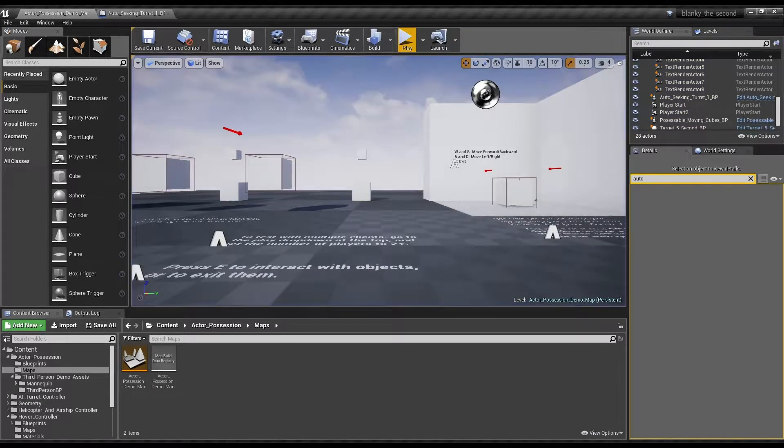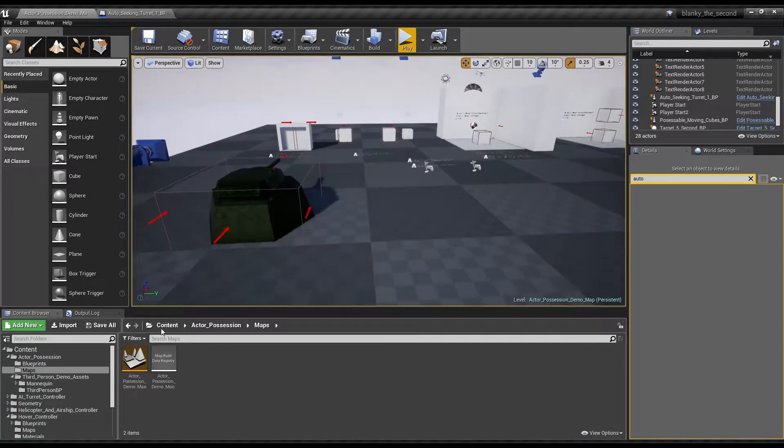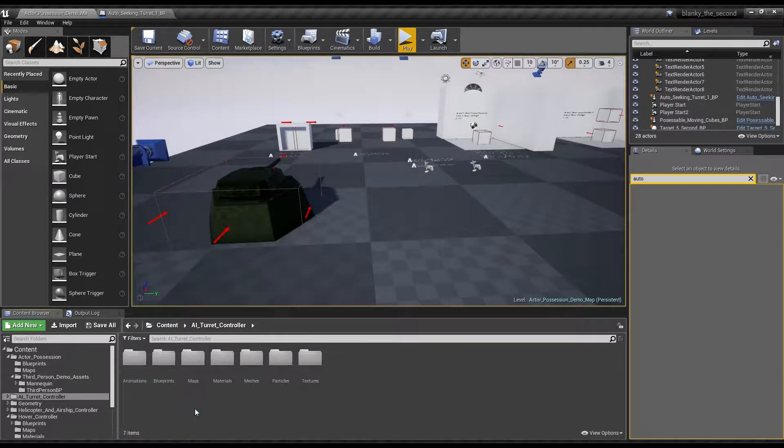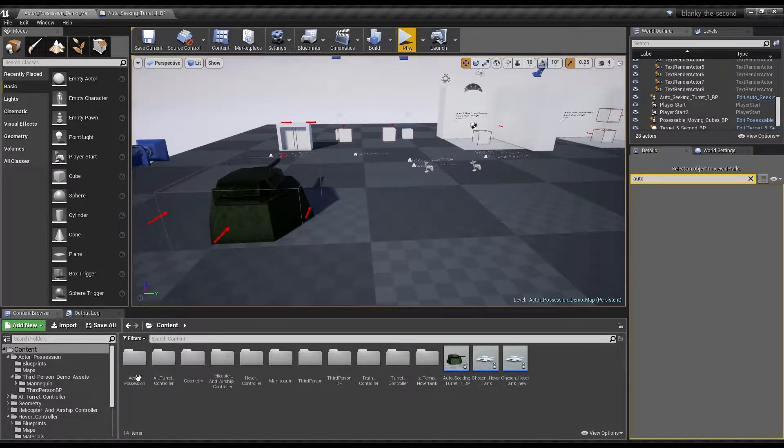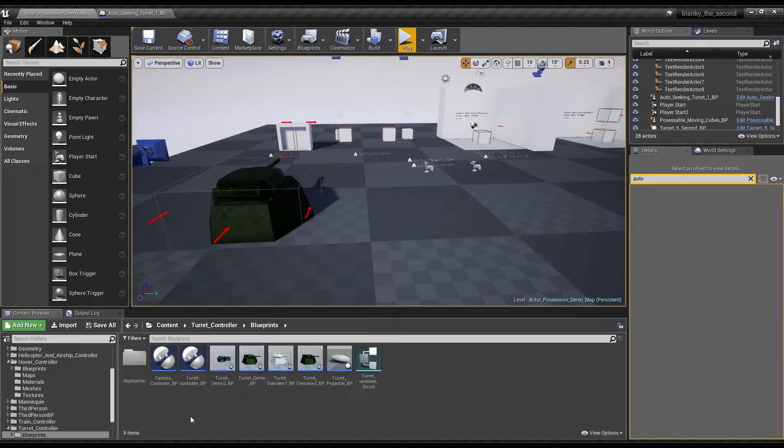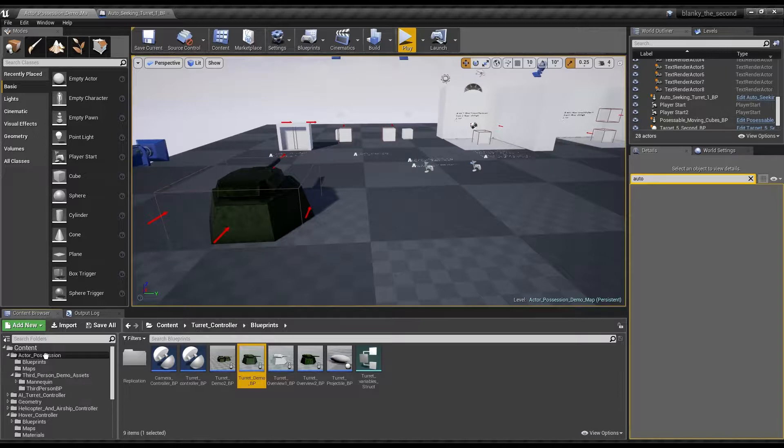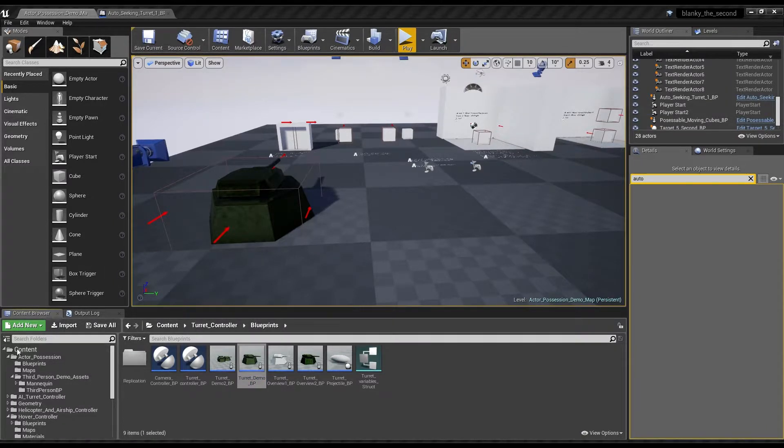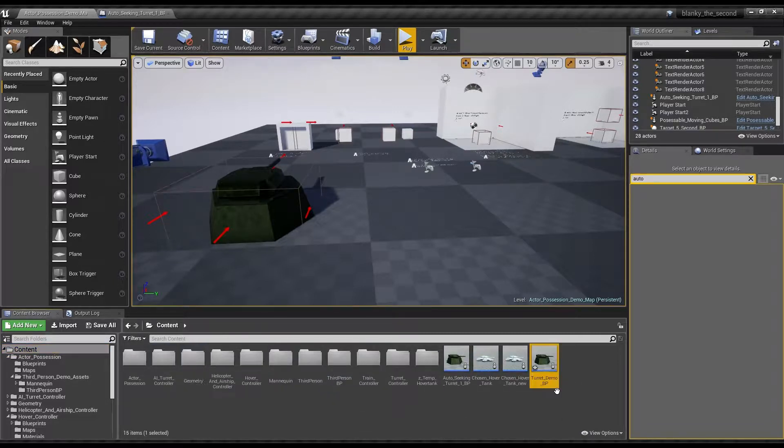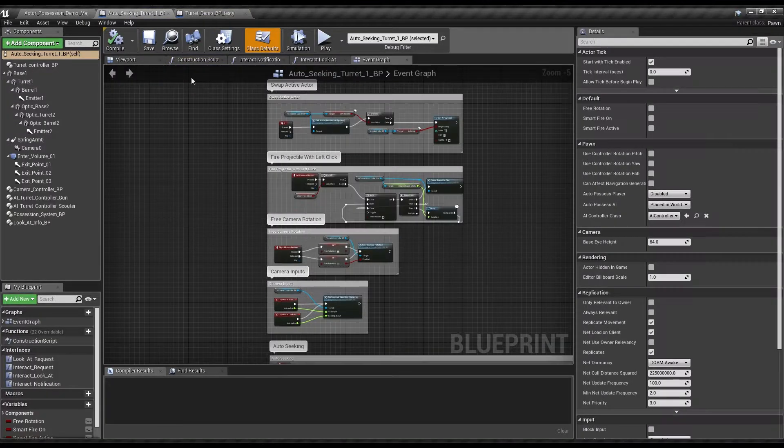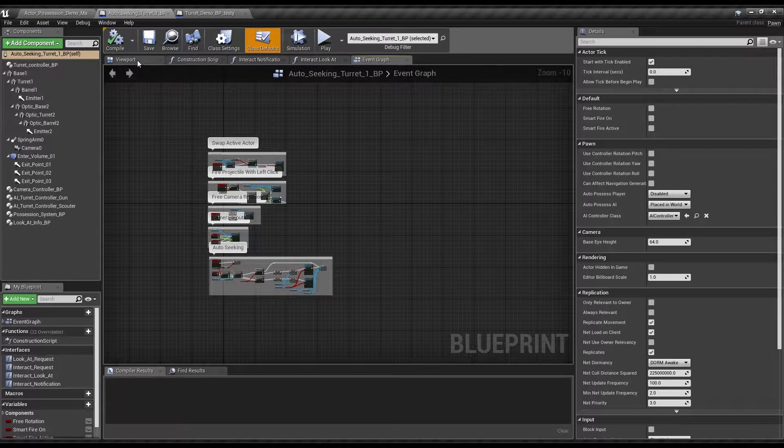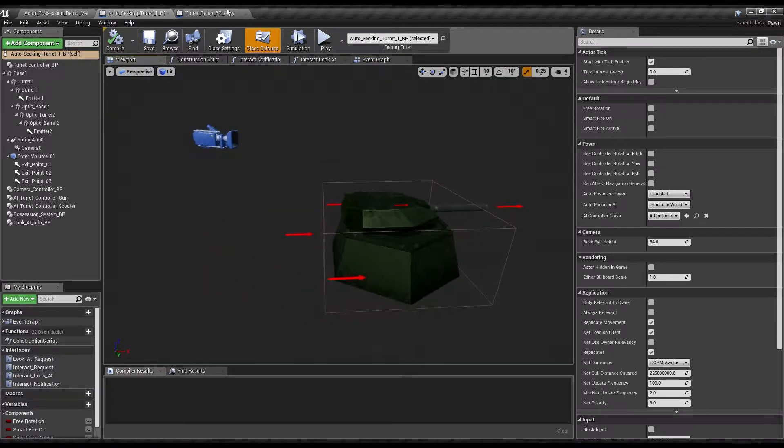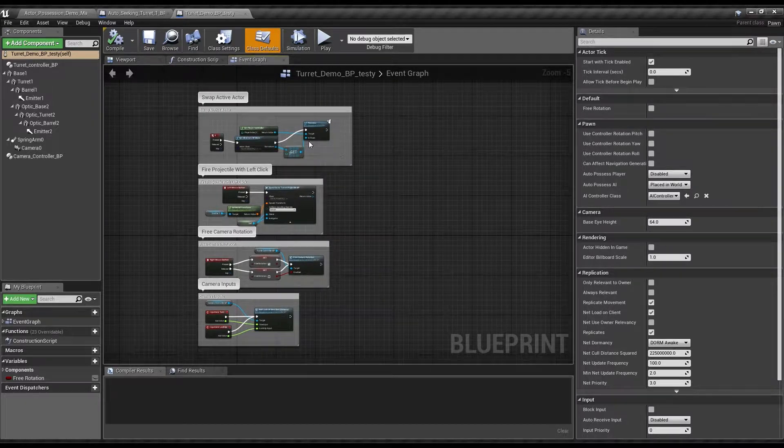So, in order to start with, let's go into content and turret controller blueprints, and let's grab one of the turret demos. We're going to make a copy of this turret demo for testing. Over here I've got the already set up one, but we're going to more or less go through the idea of making it new.